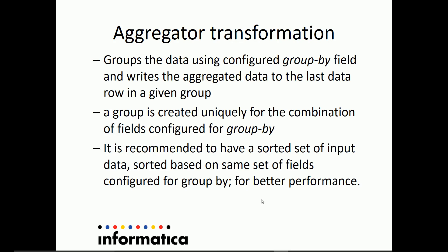Aggregator transformation is used in Informatica Cloud Mapping Designer to aggregate a set of data from the input. The user can configure a group by field in the aggregator transformation to group or aggregate the data on.